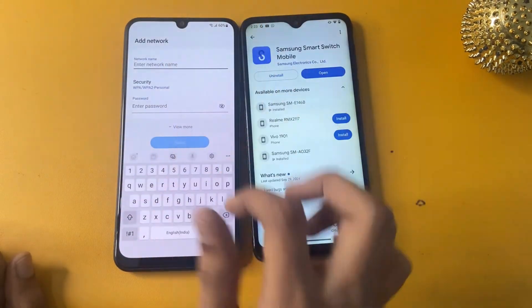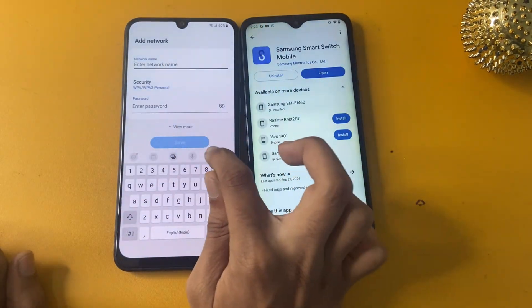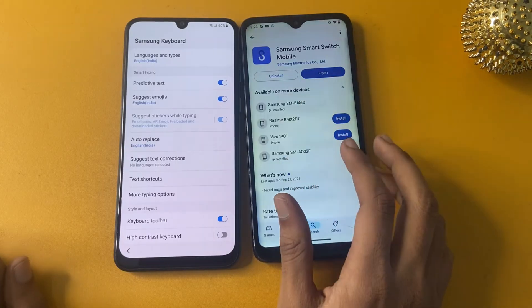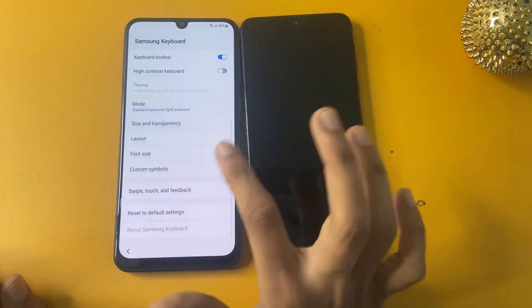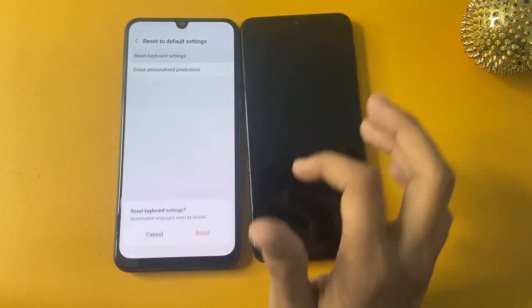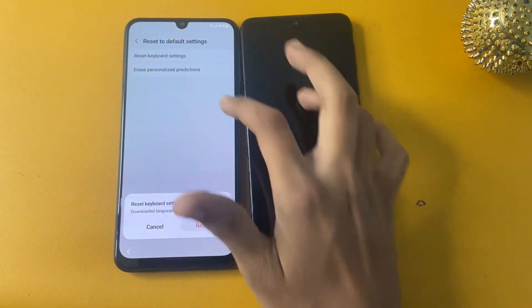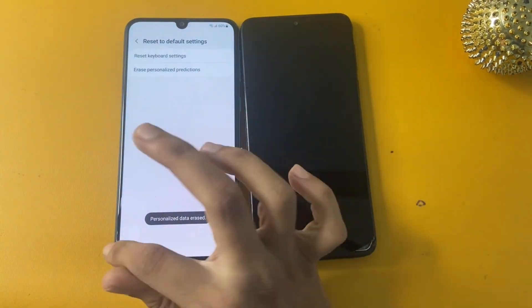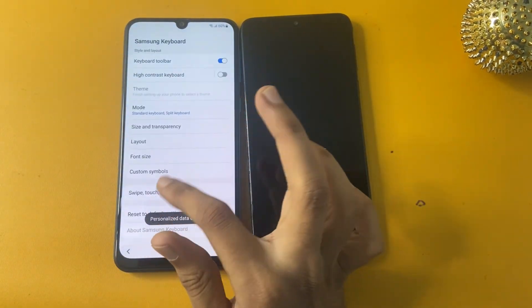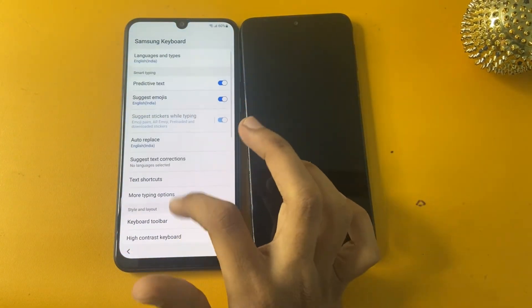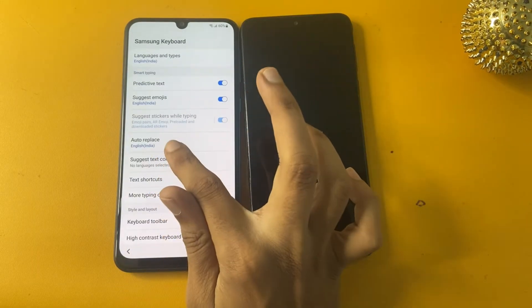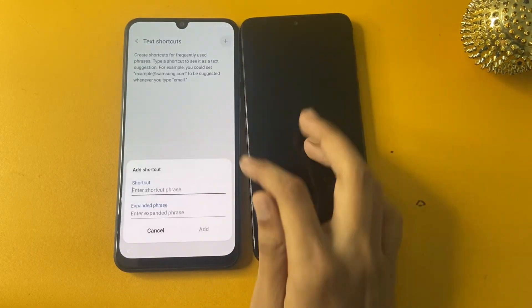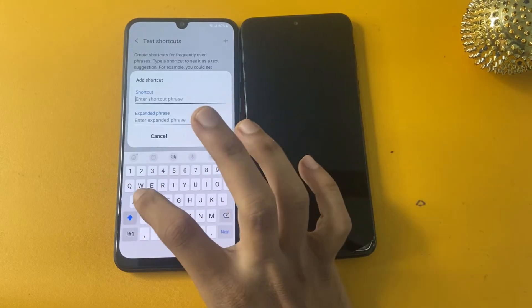Now go to Add Network, then go to Settings. The last option is Reset Keyboard Settings — tap that. Now go to the Erase Personalized Data option. After completing this process, go to the Text Shortcut option and write 'samsung frp bypass' there.